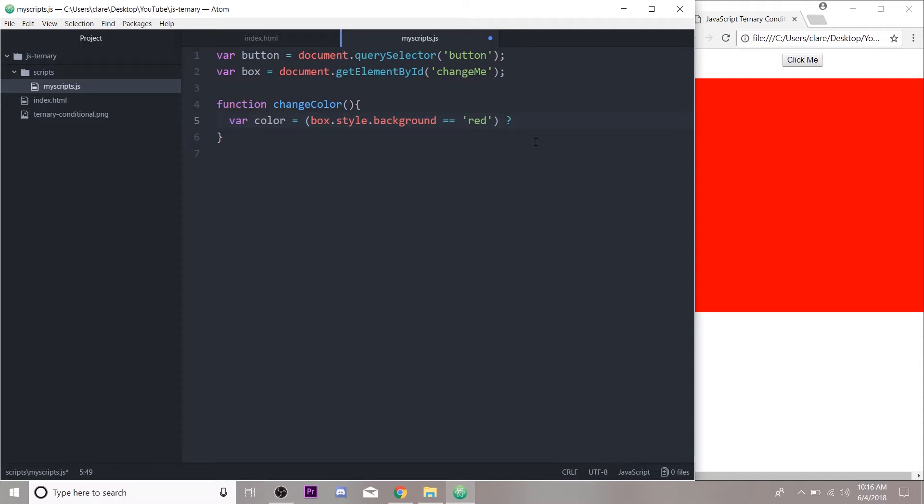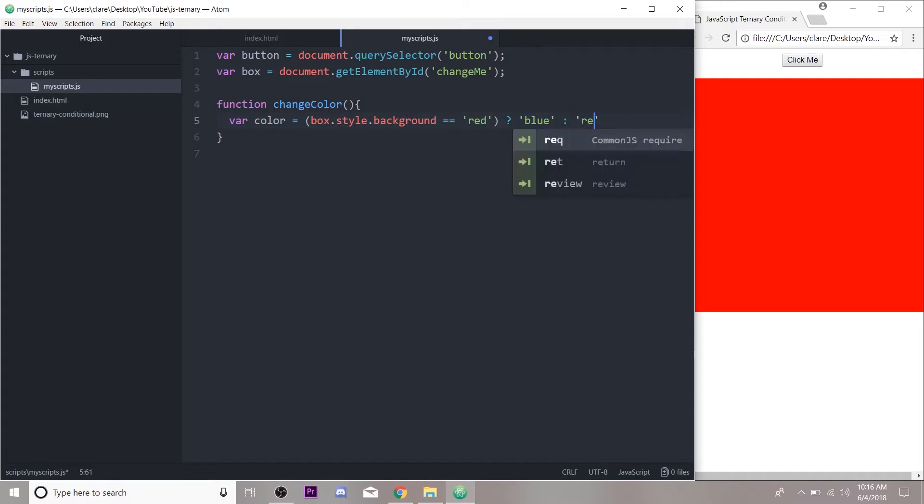If it is, color, this variable that we are creating, is going to be set to blue. Else, so if we click the button and it doesn't evaluate to red, if the background is not red, we're going to set it to red.